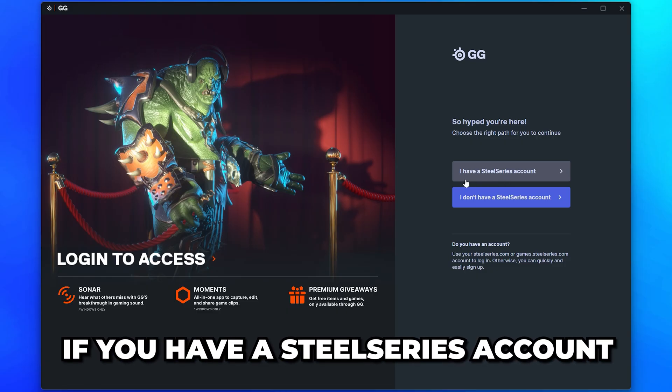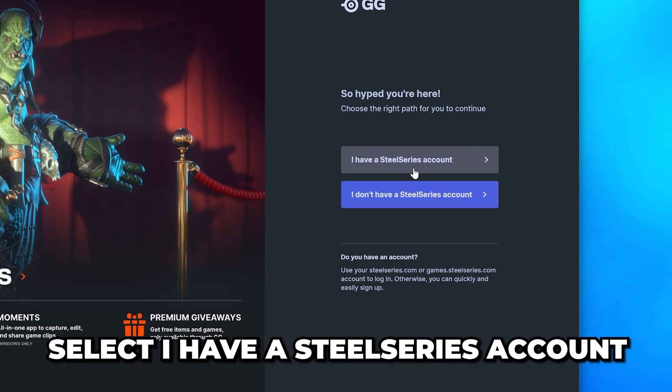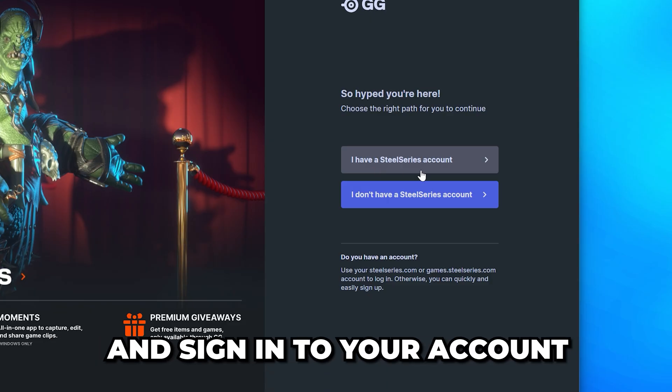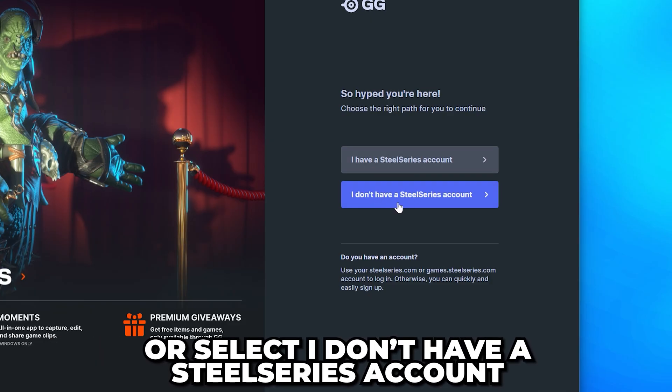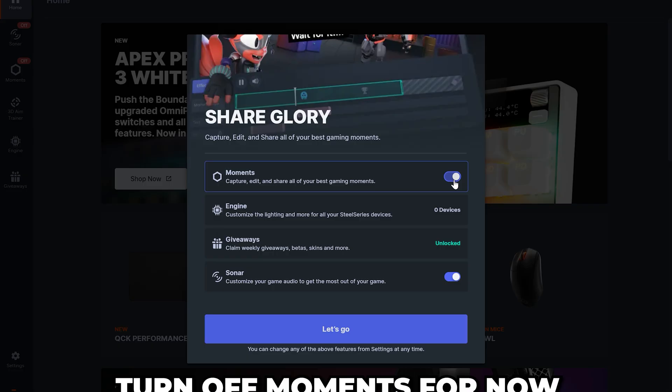If you have a SteelSeries account, then select I have a SteelSeries account and sign in. Otherwise, select I don't have a SteelSeries account and create one.